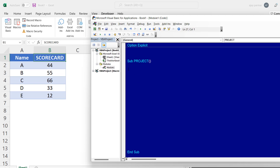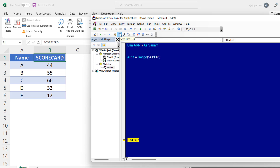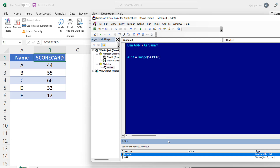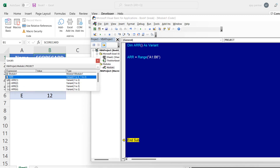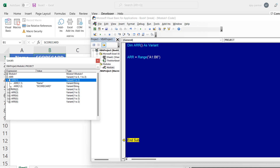The first step is to create an array. Here I'm going to surprise you — many people use loops, but you don't have to use a loop to create an array. Simply declare the array as a Variant data type, then set it equal to your range — in this case A1 to B6. Let me run the code. You can see it has run, so let me show you in the local window.